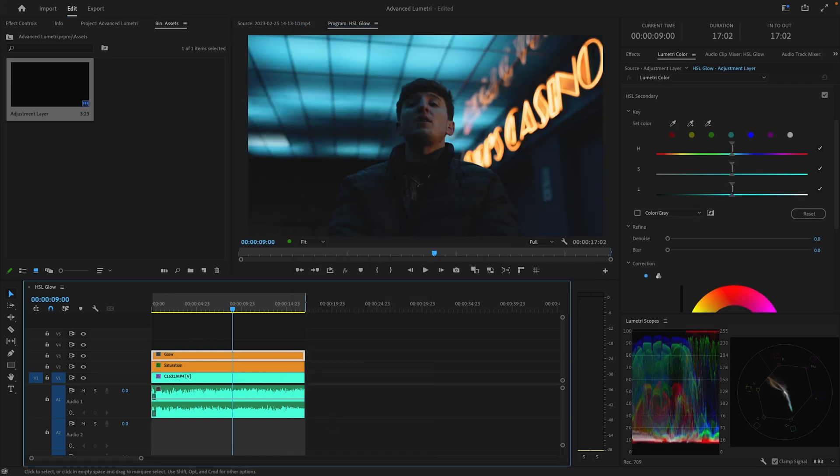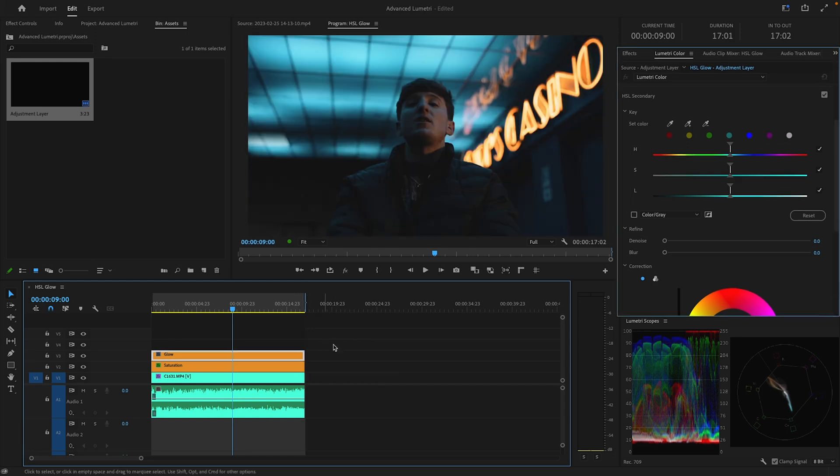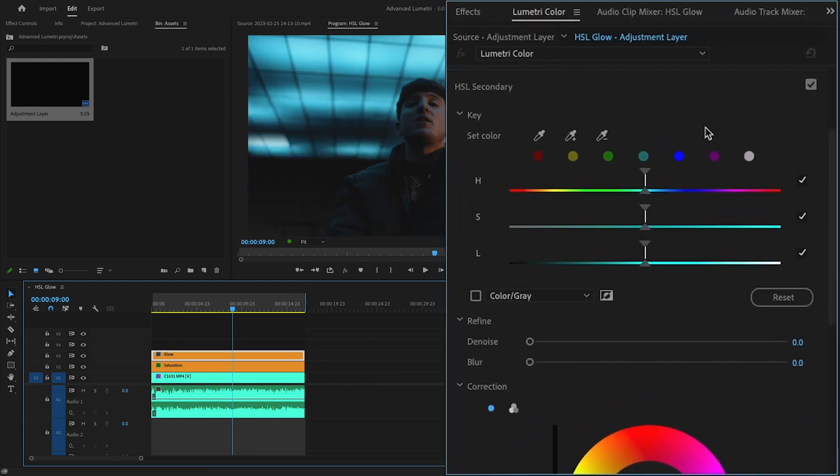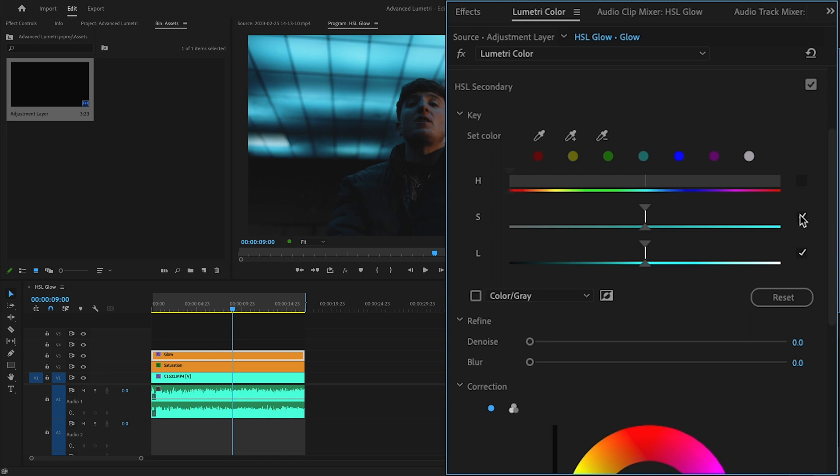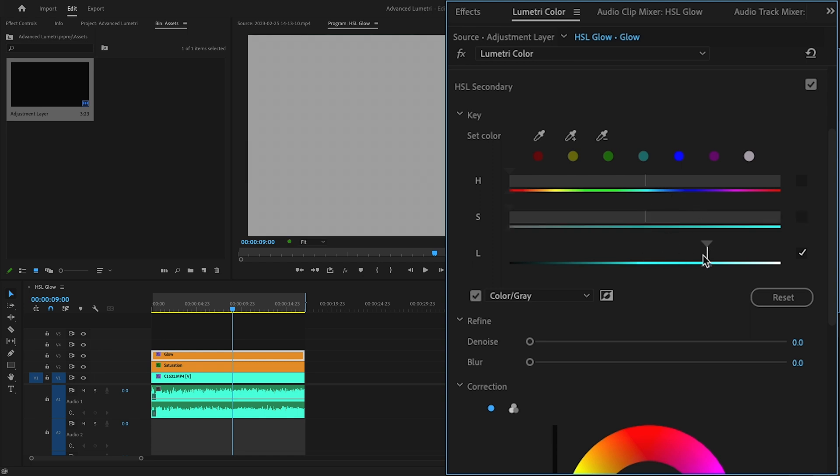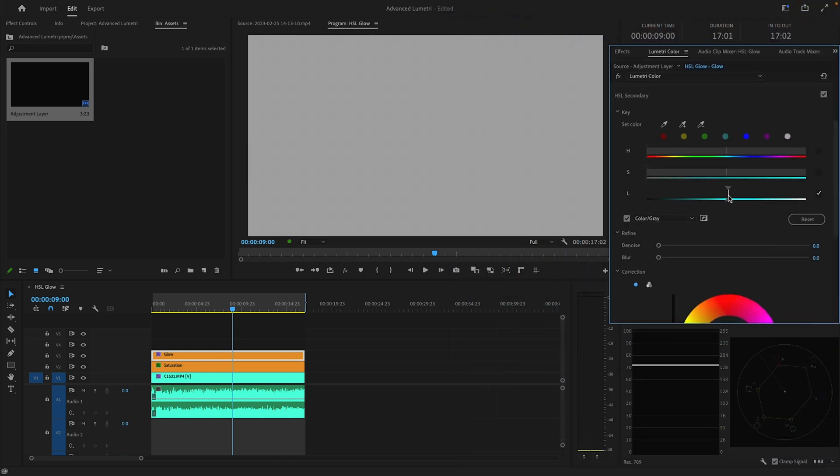I'm going to go straight into my HSL secondary panel and I'm going to uncheck the hue range and the saturation range, and then we're just going to be playing with the luminance slider.